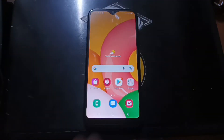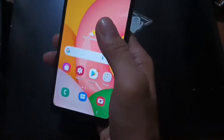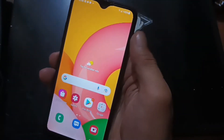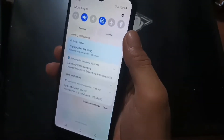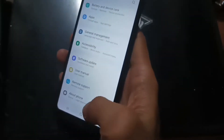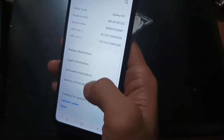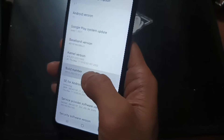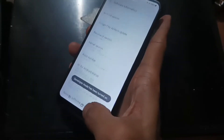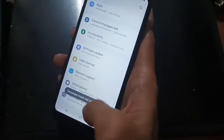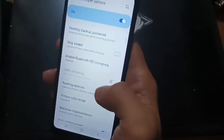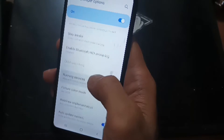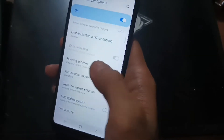Now we are on the home screen. Let's verify it has been unlocked. Go to Settings, About Phone, Software Information, tap build number five times, then go back to Developer Options. You can see the OEM unlock is already turned on and grayed out.